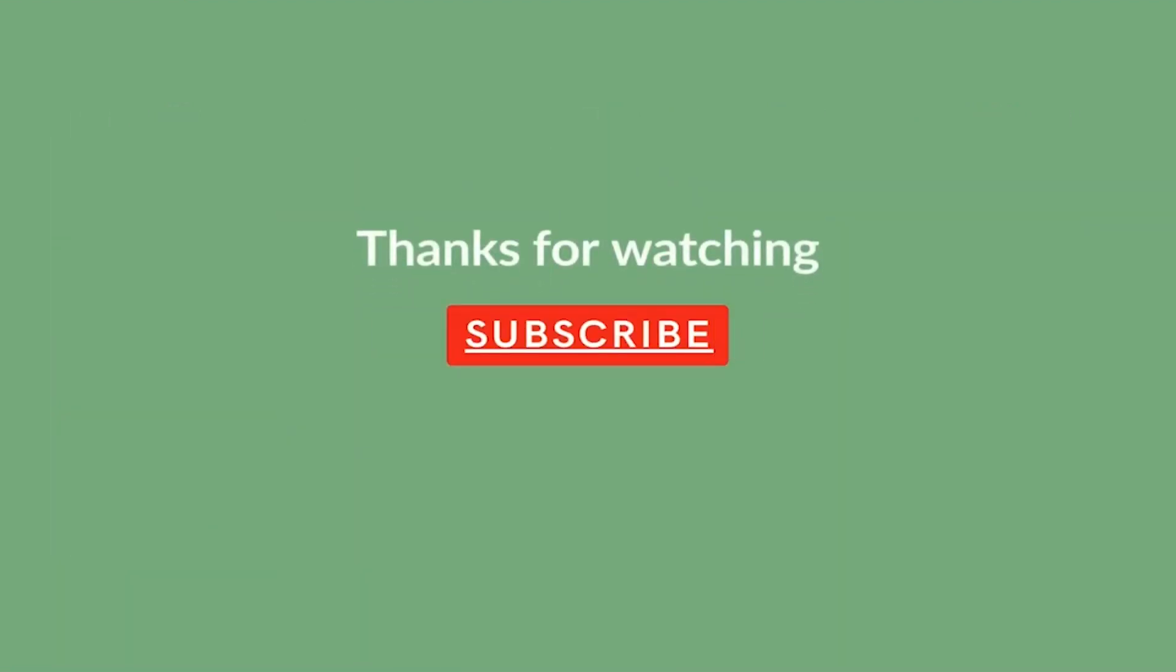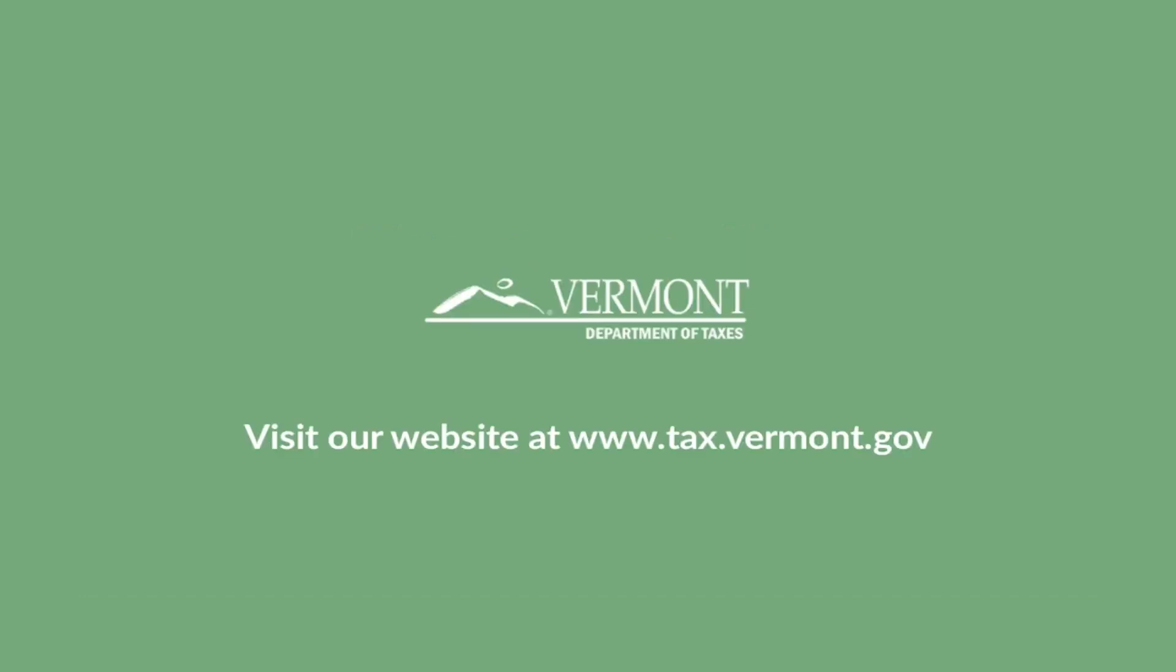If you found this video helpful, please give it a thumbs up below and subscribe to our channel.